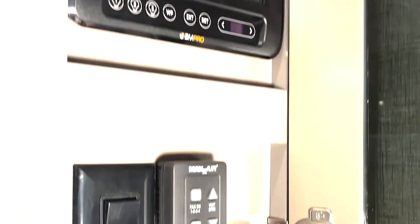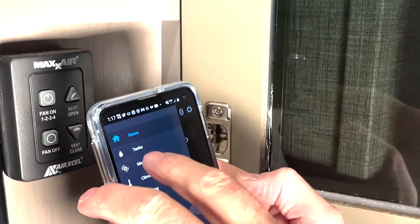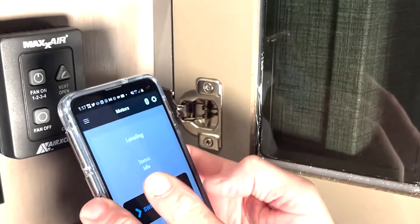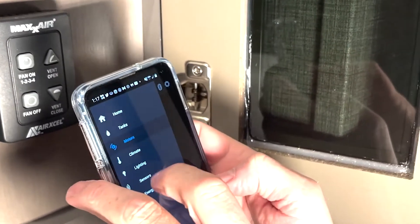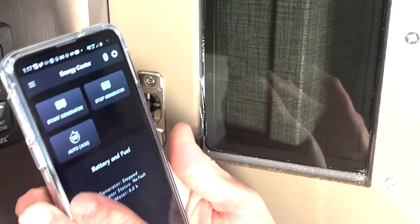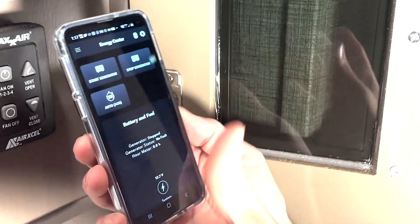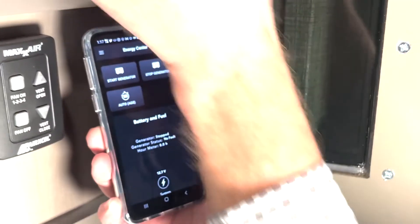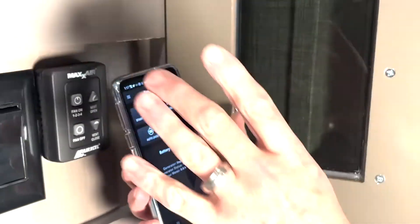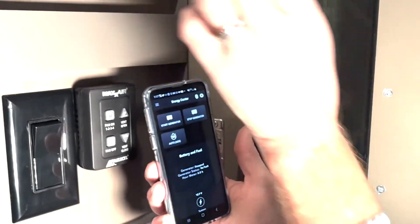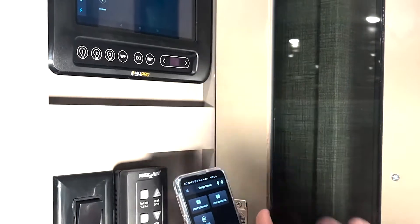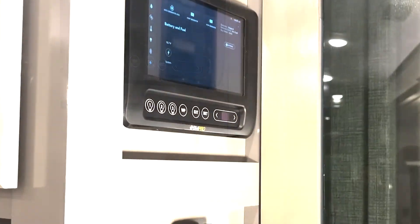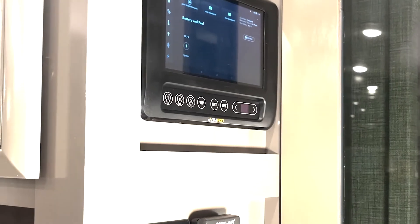Not only can you do it there, but you can also do it on your device. Go to the Energy Center and you have the same thing again. What you have on your device is exactly what you're seeing on this control pad, because it's basically an Android tablet that has the app built into it.